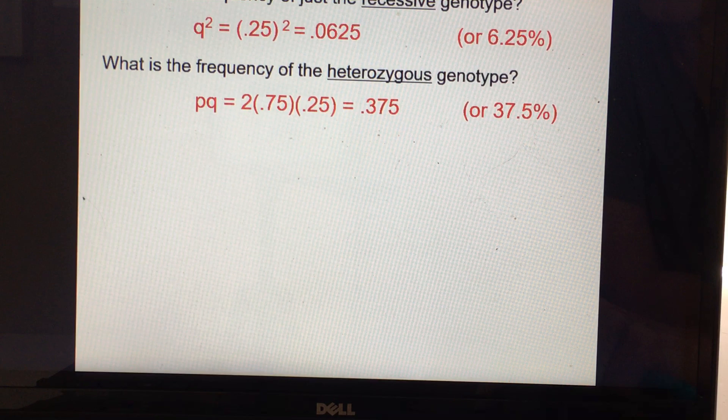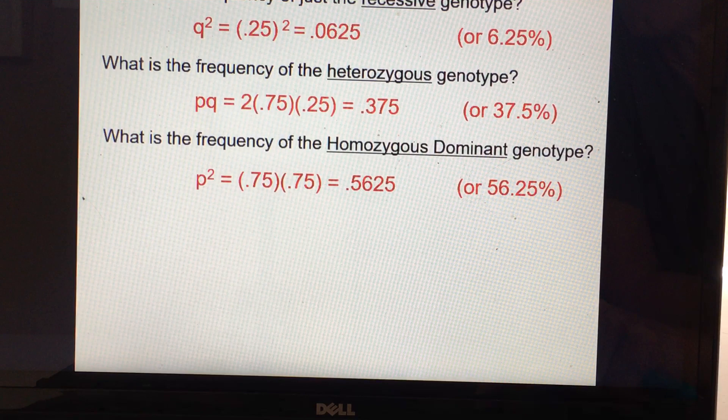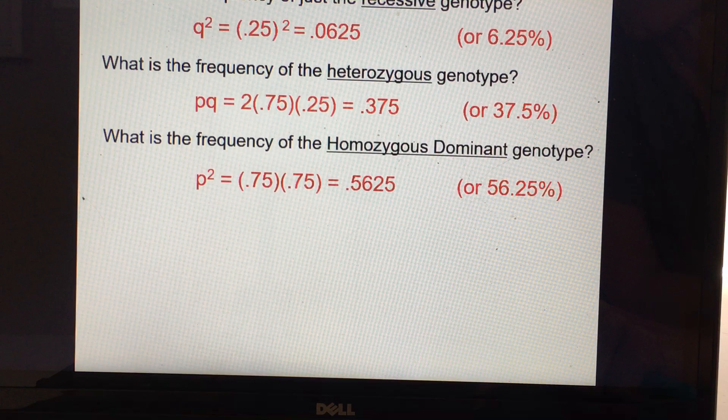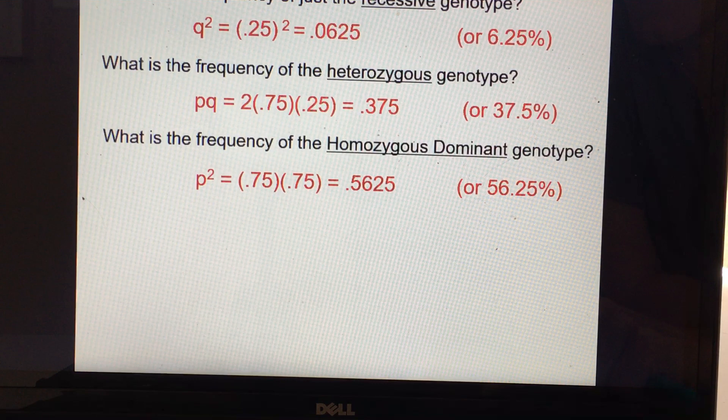The heterozygous genotypic frequency would be 0.75 × 0.25 × 2, which is 0.375. And the homozygous dominant genotypic frequency would be 0.75 × 0.75, which is 0.5625. Students always want to know to what digit to round — it doesn't really matter. I always round at the very end of a problem because then your estimate is closer and more accurate, but as long as you leave your decimals to the nearest hundredth place, that's okay.